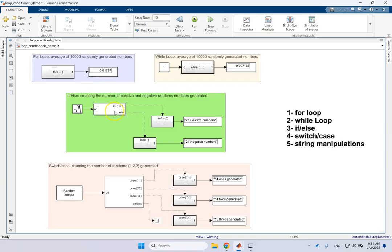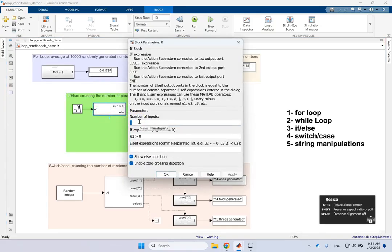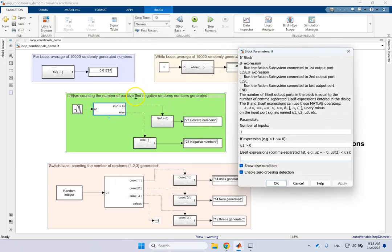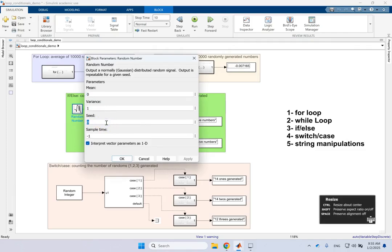Now for loops and while loops done — next is if-else. You need to bring in the block called 'If Subsystem'. It has a number of inputs — basically the variable based on which you decide. For instance, if u1 is greater than zero do something, else (negative or equal zero) do something else. You can add else-if expressions as a comma-separated list. There's no else-if expression here by default, but you can add one.